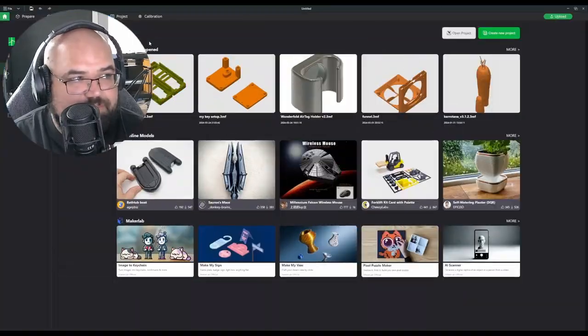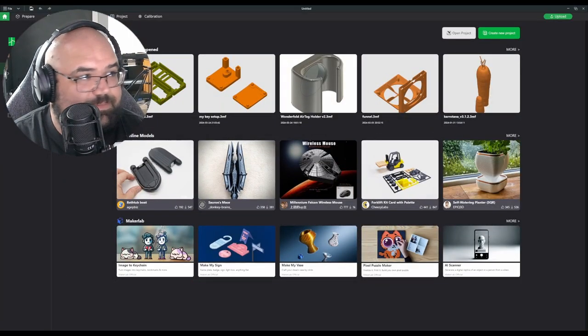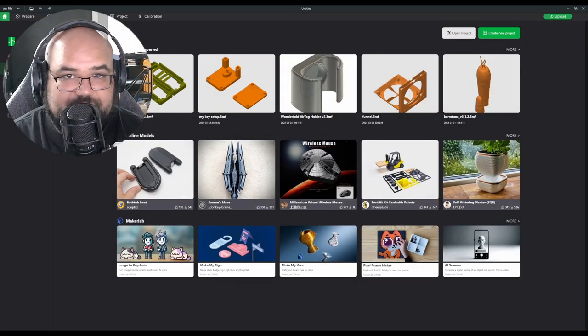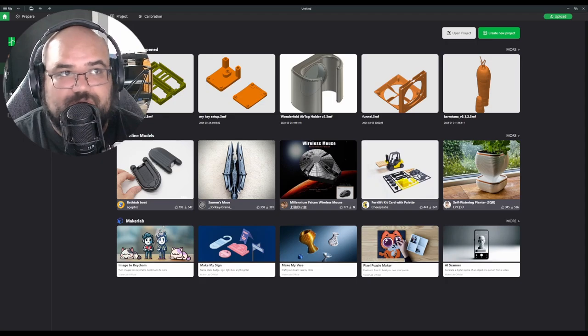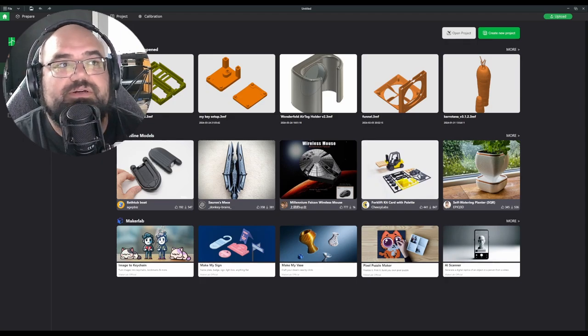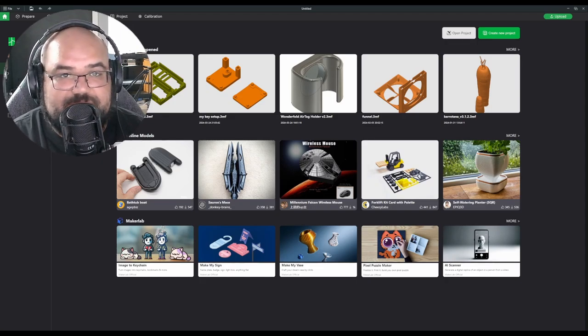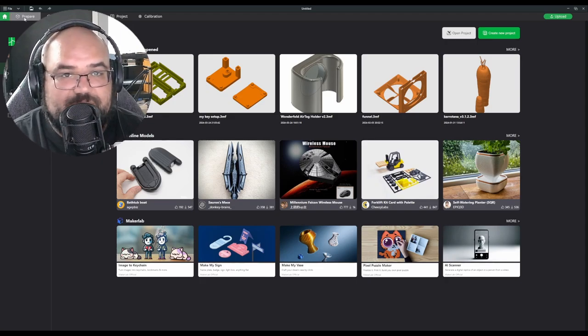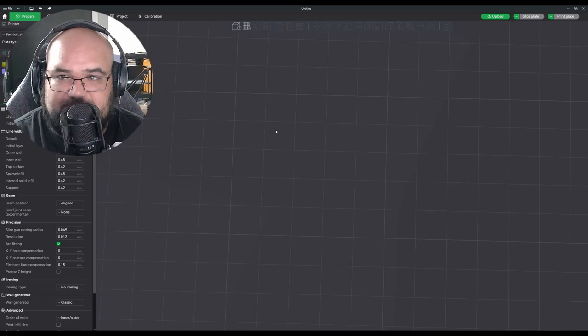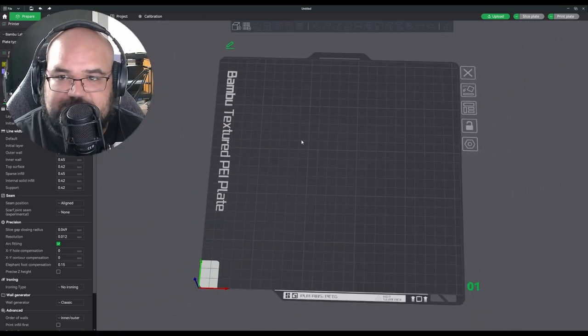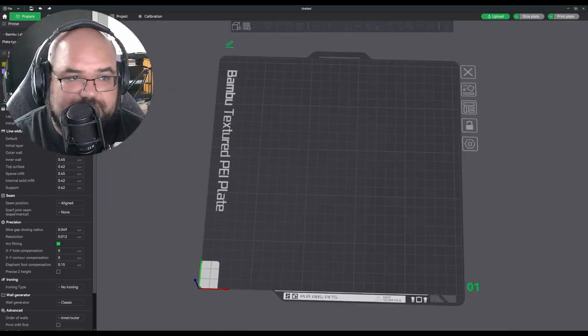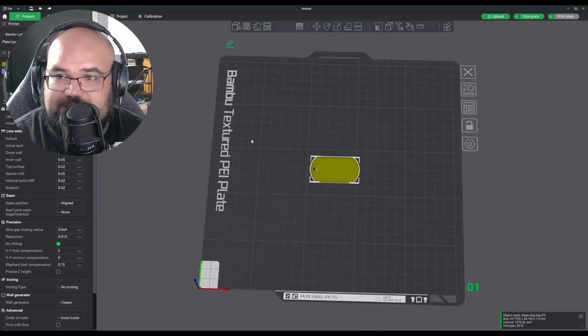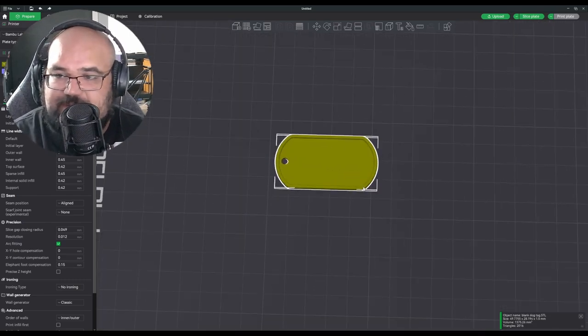So we're going to open our slicer of choice. Mine is Bamboo Studio. I also believe Orca slicer supports this as well. We're going to go to prepare to get a blank work surface. We're going to either import or drag in our blank dog tag model.